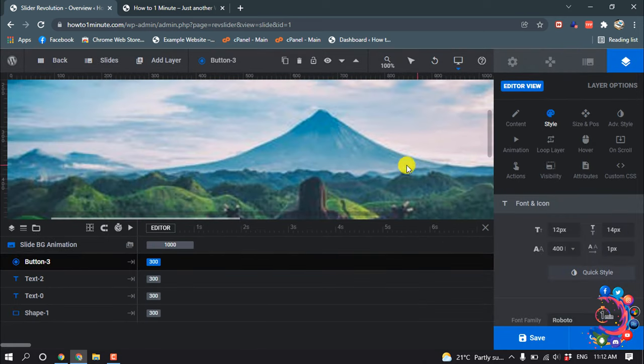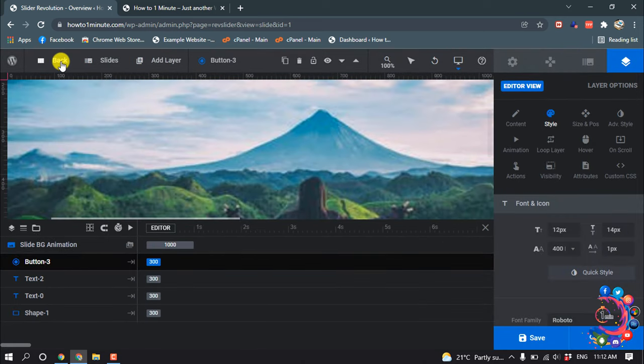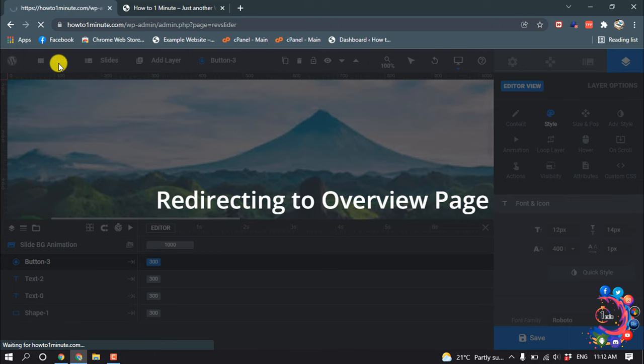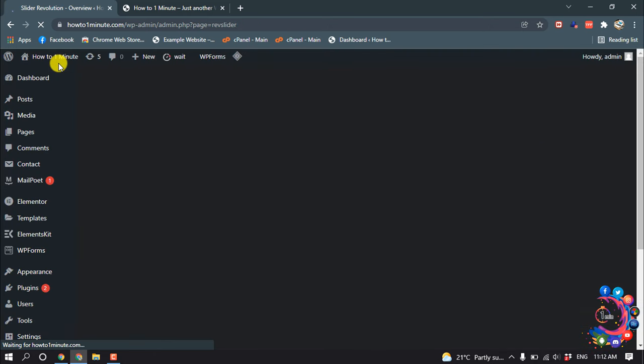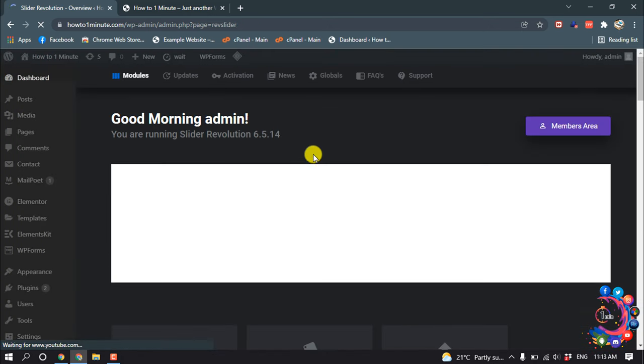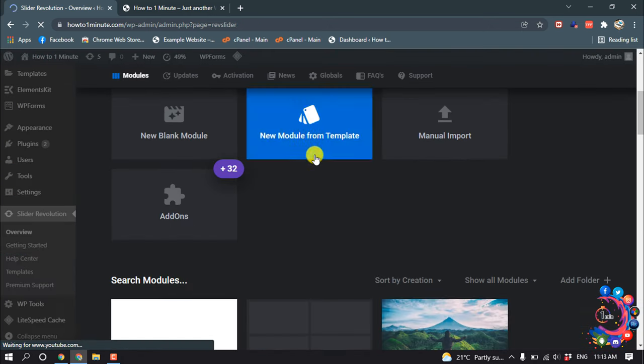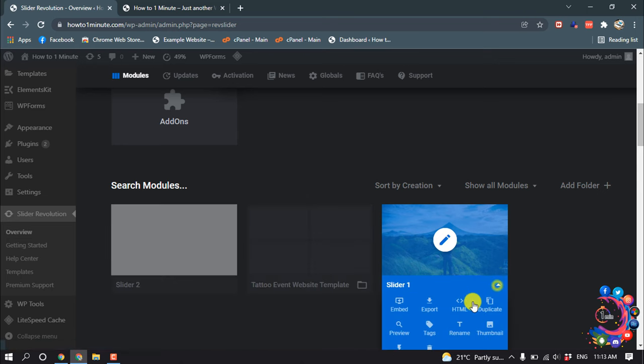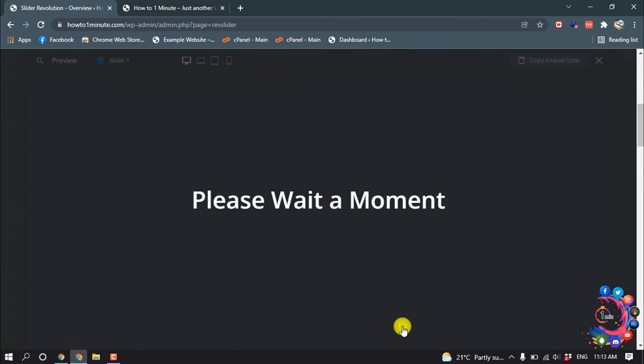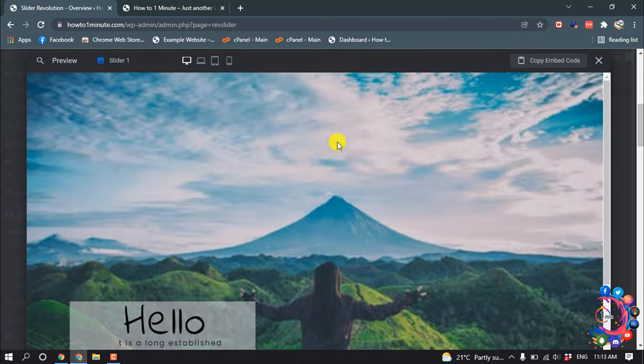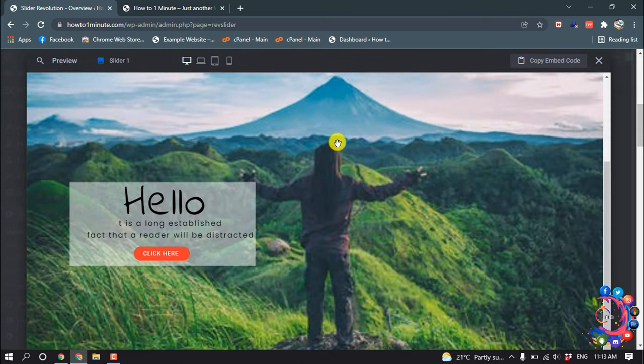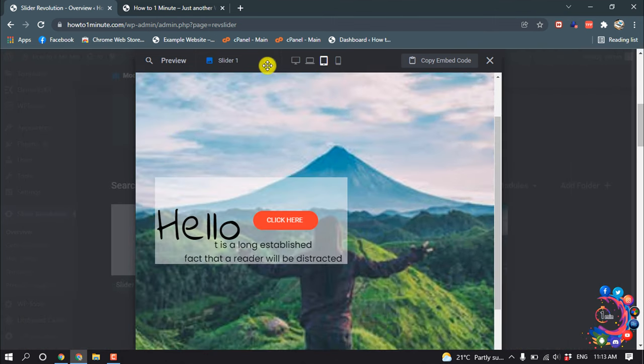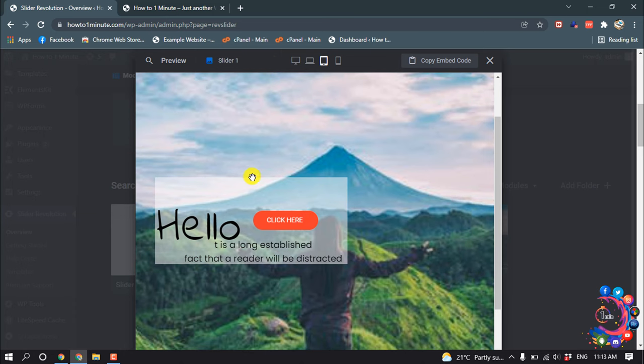Okay, now I'm going back from here. And now if I show you the preview, here is the desktop mode and the laptop mode and tablet. Here we can see the size has been changed and the mobile screen.